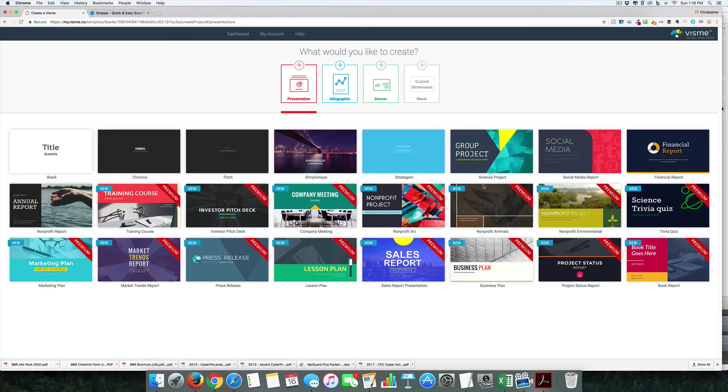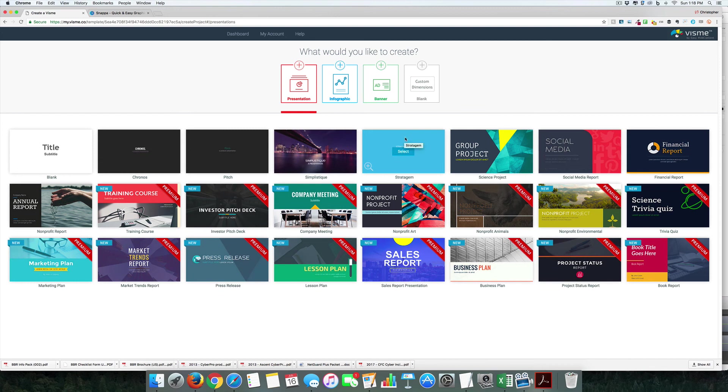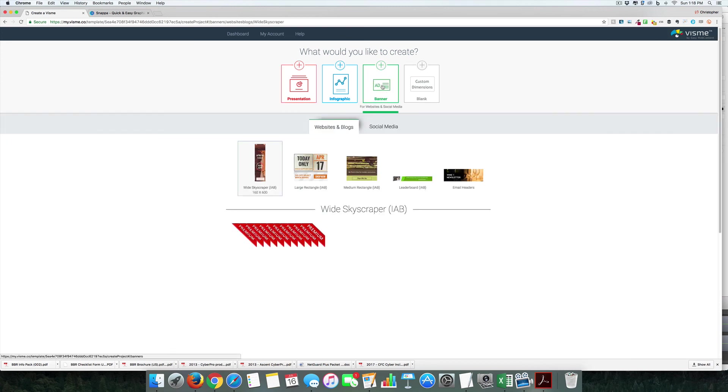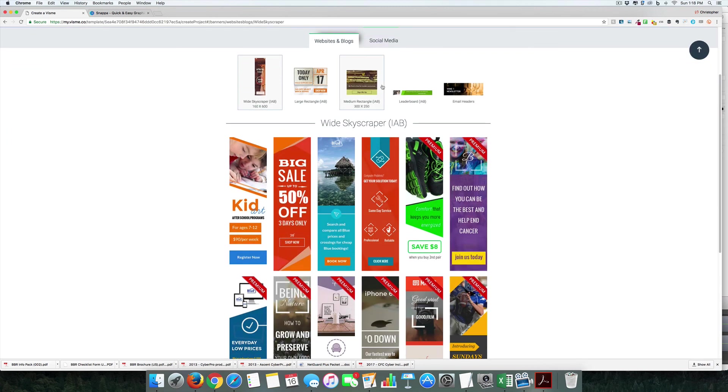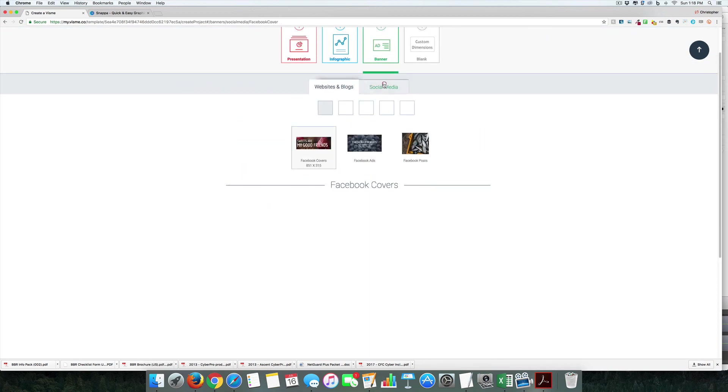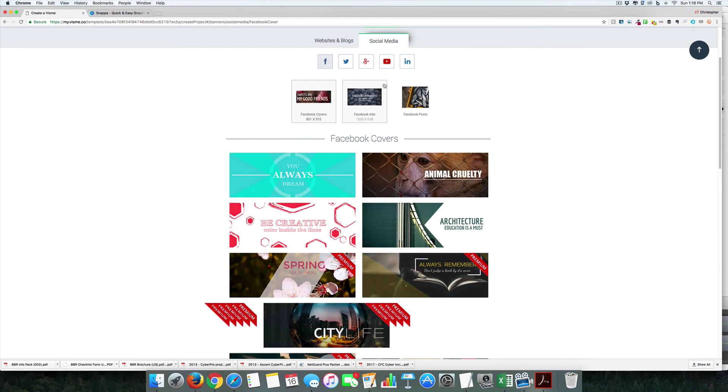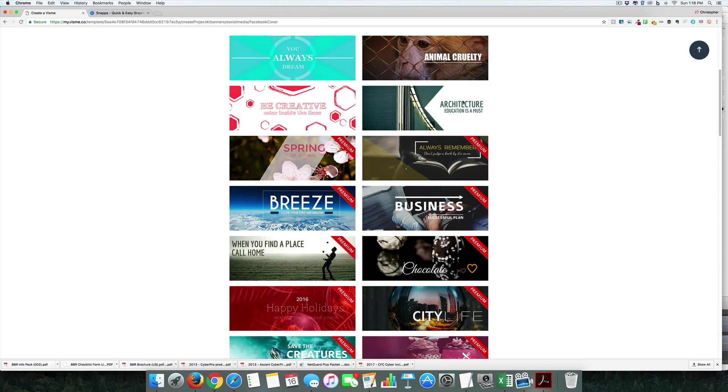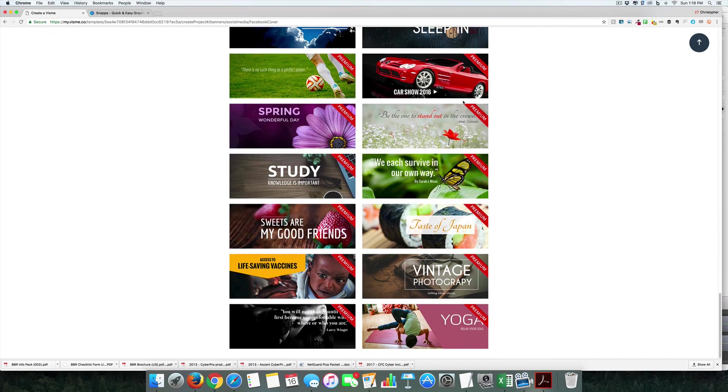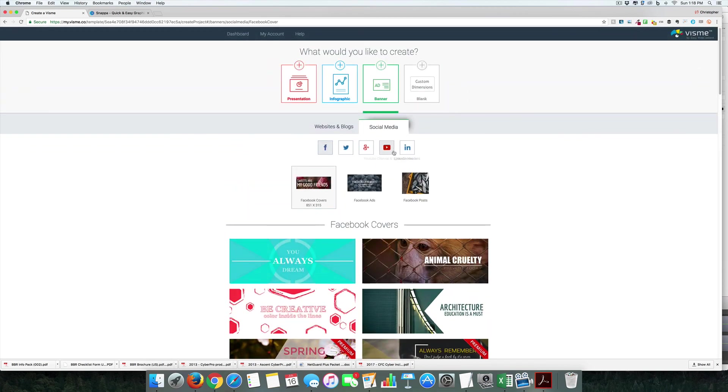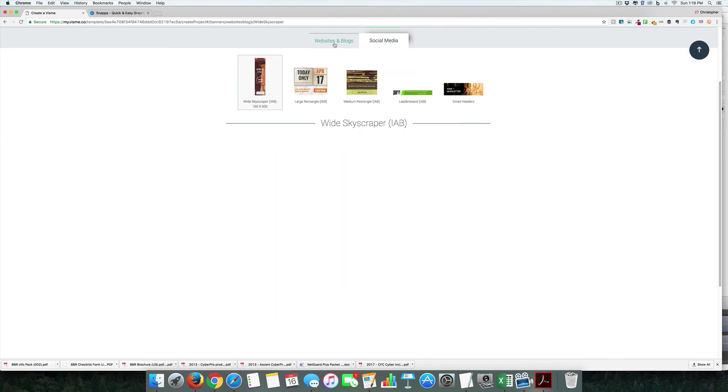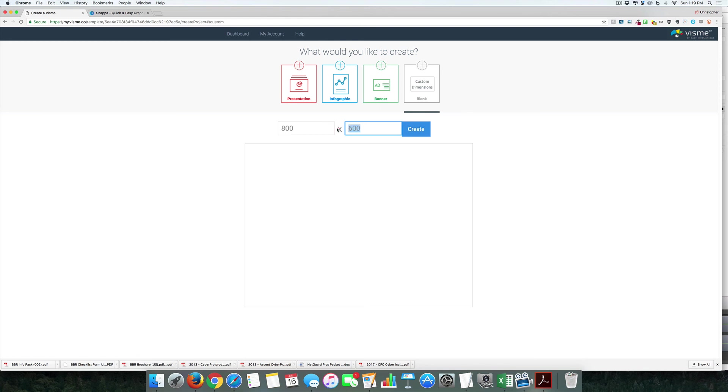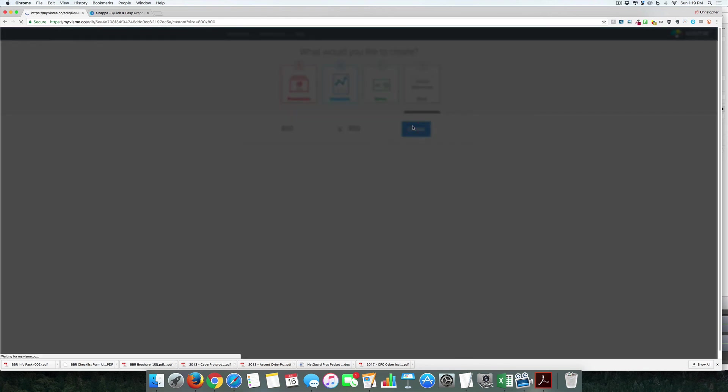One thing that annoyed me is you actually have to sign up before you can even start trying it. I understand why, but it's kind of a pain. Right now you can see this is really designed around infographics, but let's see what we can do for banners and social media. There's no Instagram-style posts here, so we'll have to use just a standard blank one.